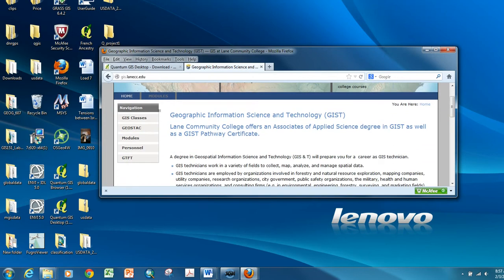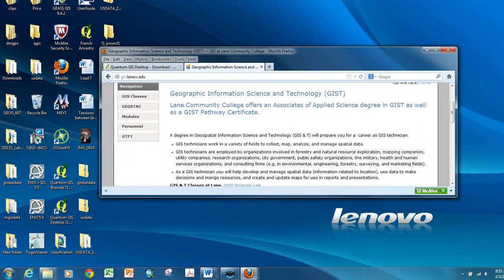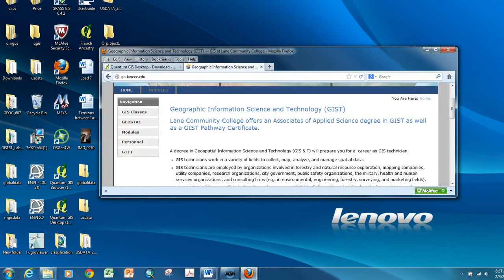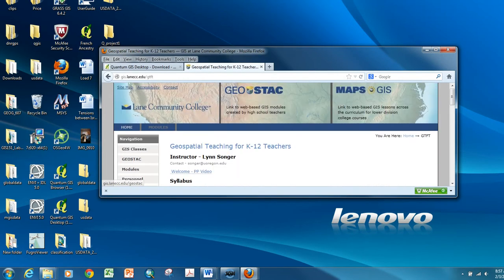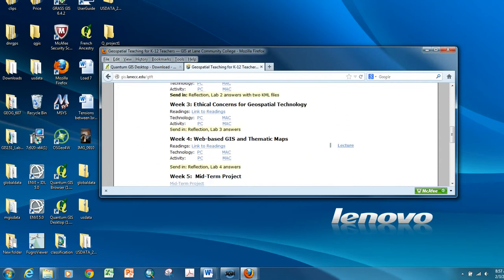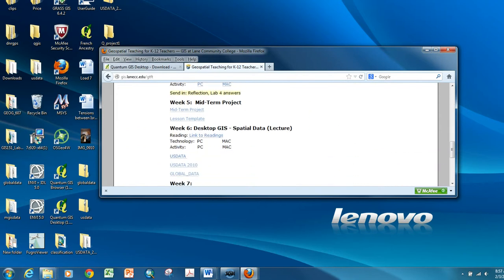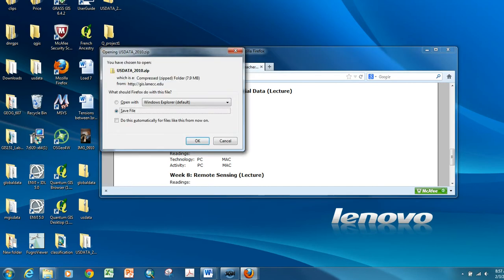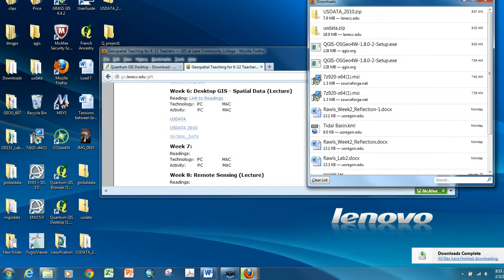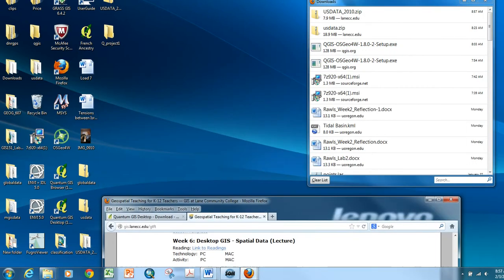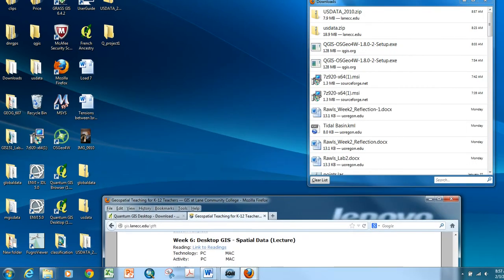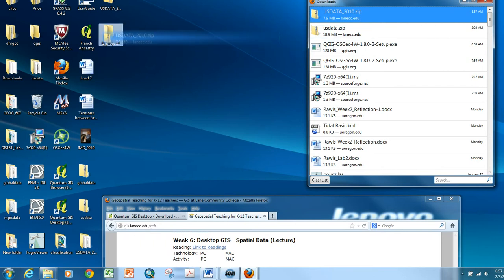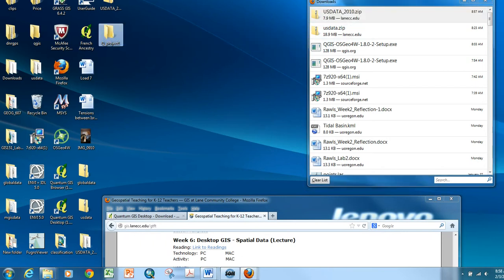First thing now that you have your folder set up, you're going to go to the GTFT website. And under week six, you're going to see three links. And we're going to work with the 2010 state data, this is from the 2010 census. So I click the data, choose OK, the data is downloaded, and I'm going to actually drag it into my Project 1 folder.